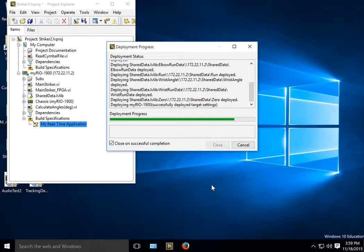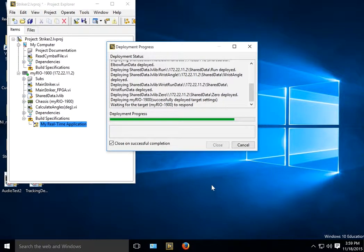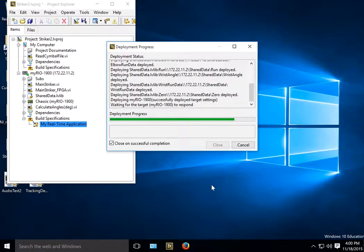So hopefully that will help you make standalone apps. Now I can unplug my computer, I can restart the Rio, and it will immediately start up with the program that I just downloaded.